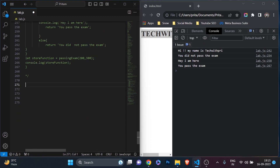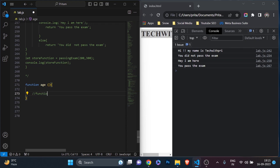Before we work on how to call a function from another function, I'm quickly going to tell you two things. We have learned how to declare a function: first we write the keyword 'function', then for example 'function age', then parentheses and curly braces. This is called a function declaration.